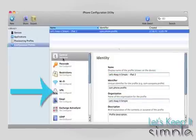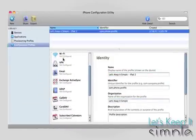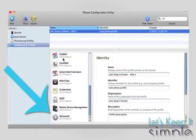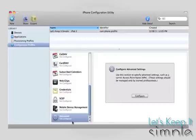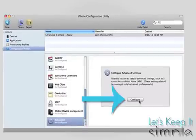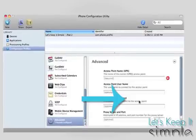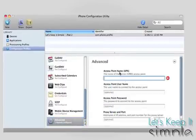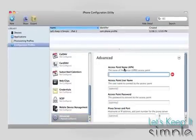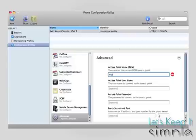Then in the left column, scroll down to Advanced, click on it, and then press Configure. Then for the next three fields, you need to enter the APN settings for your carrier.